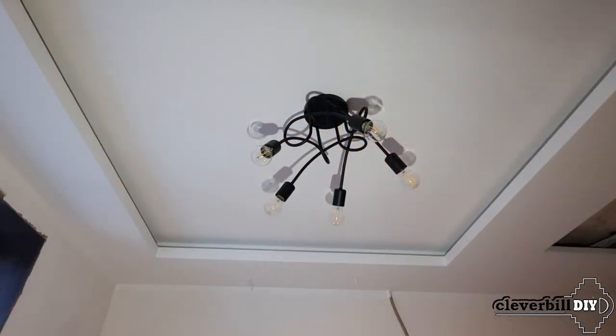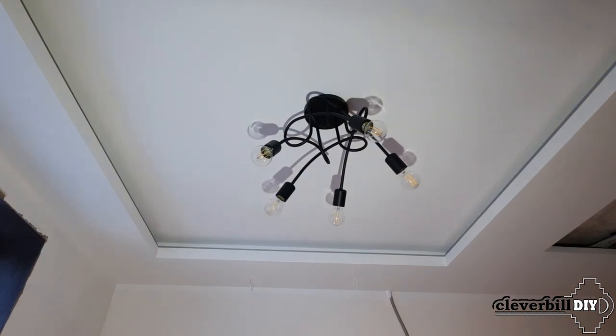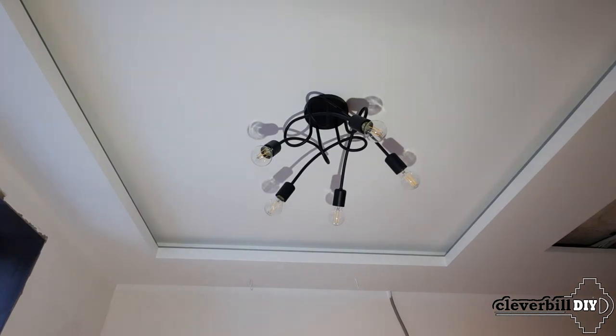Installing such a luminaire on the ceiling is not at all difficult, the main thing is to observe safety precautions and securely fix the luminaire striker to the ceiling.